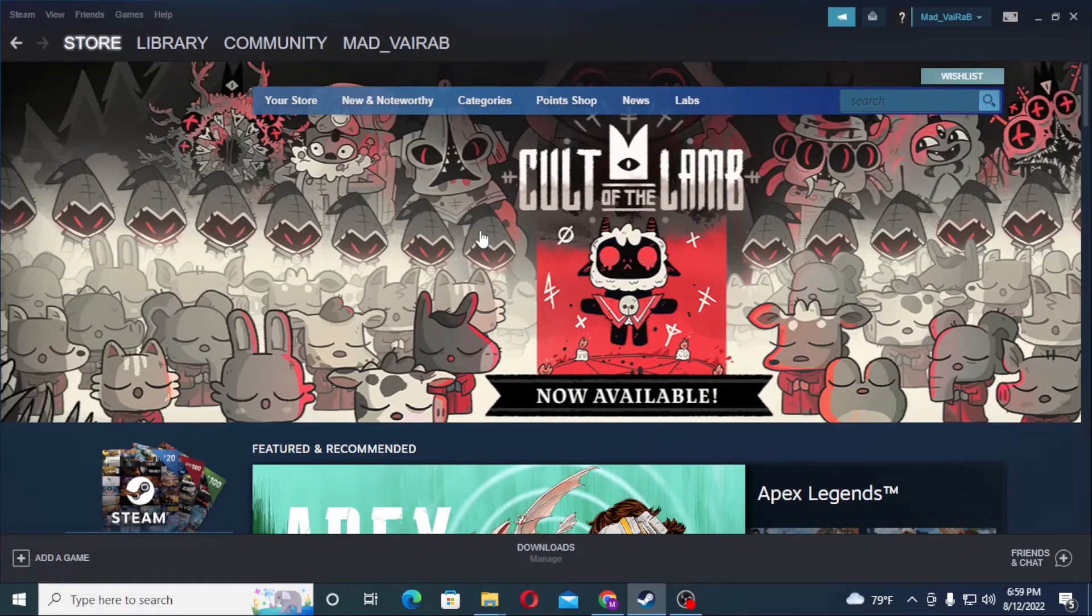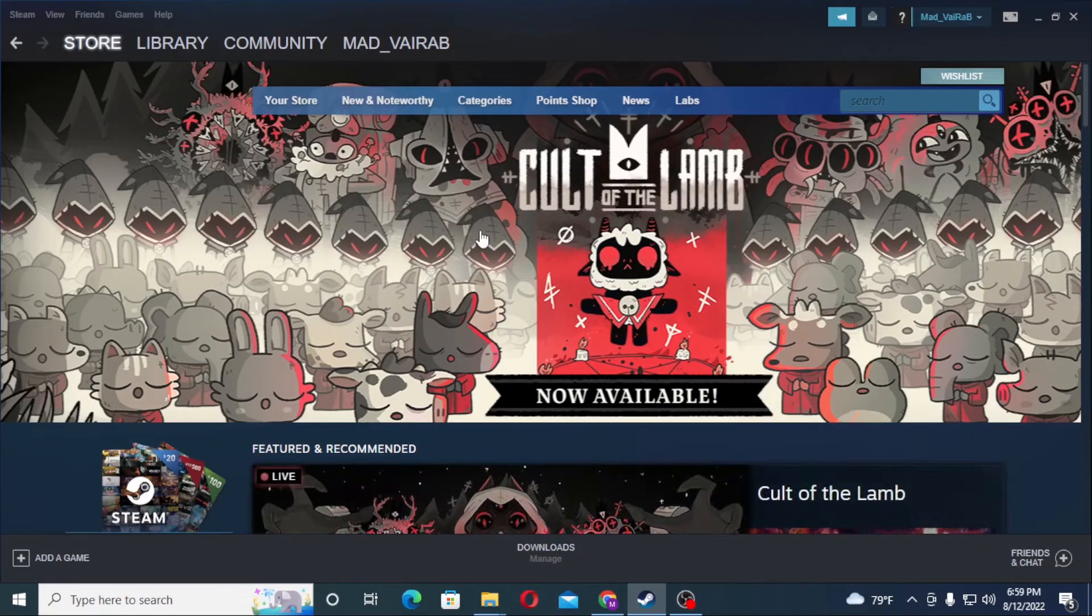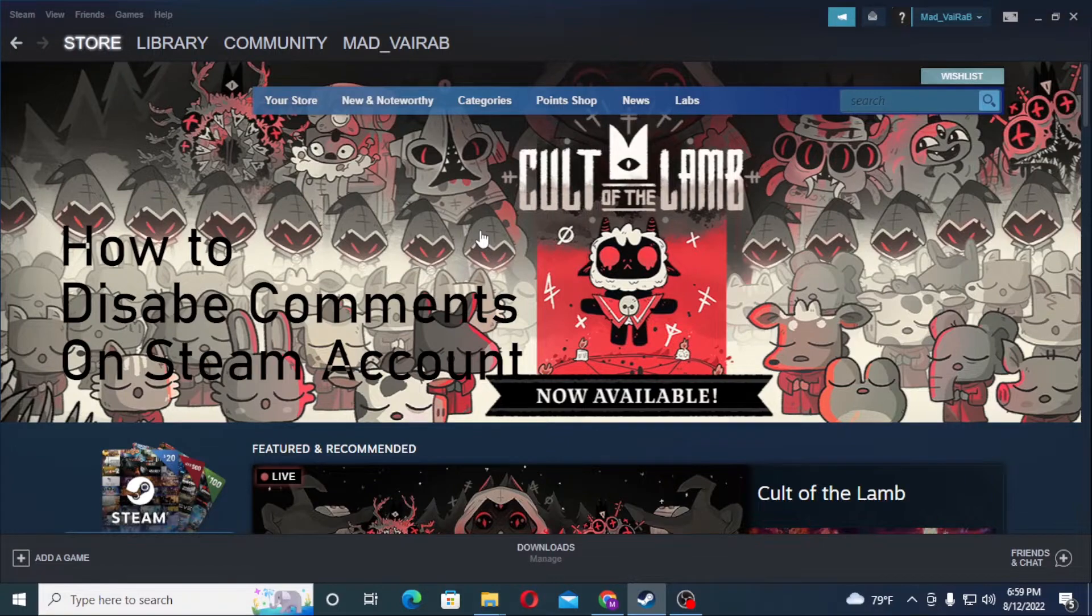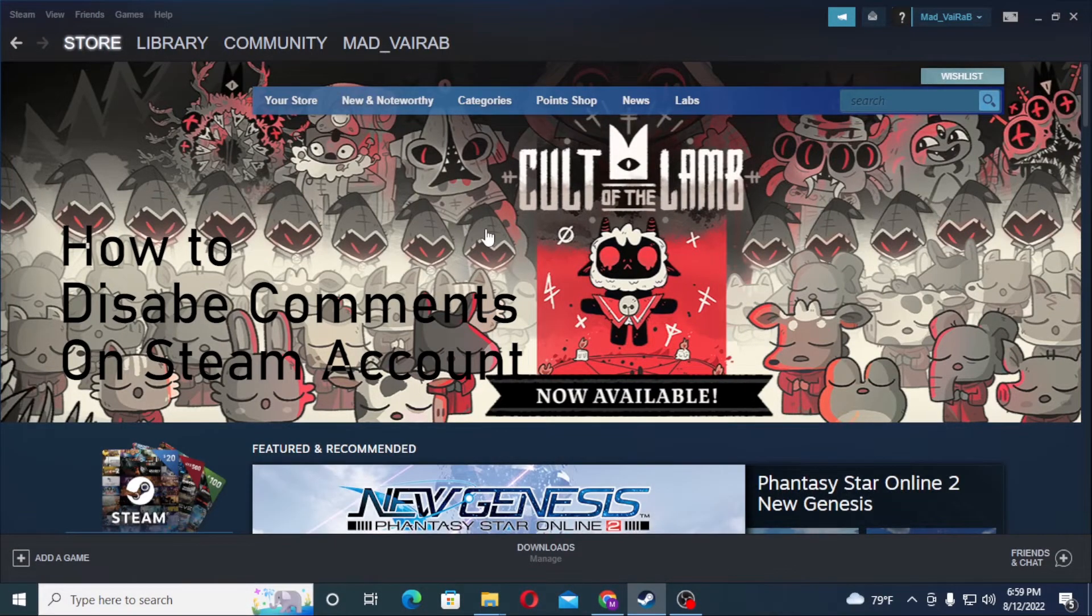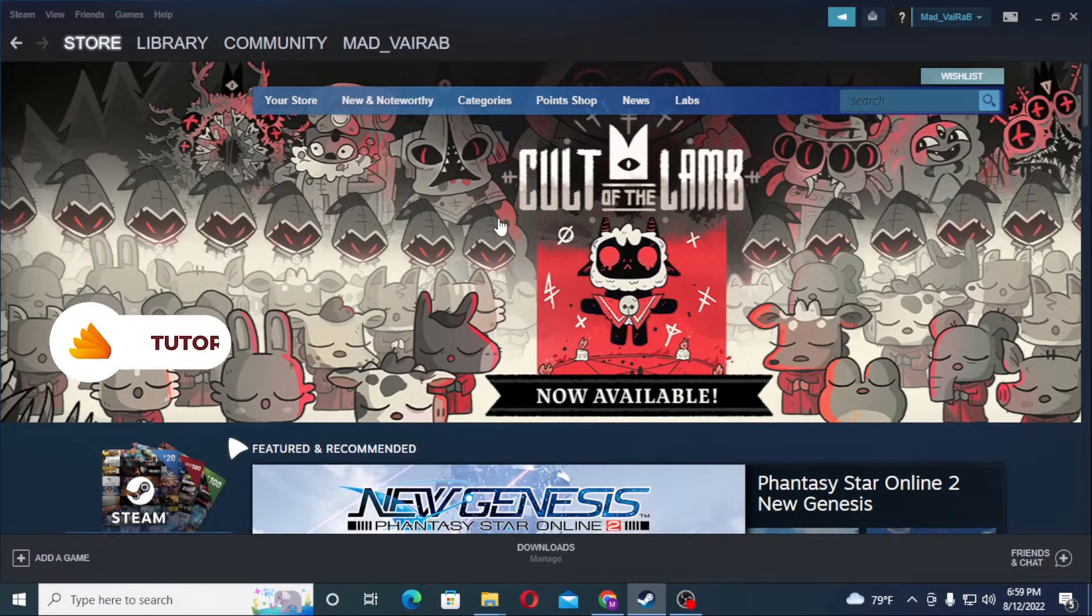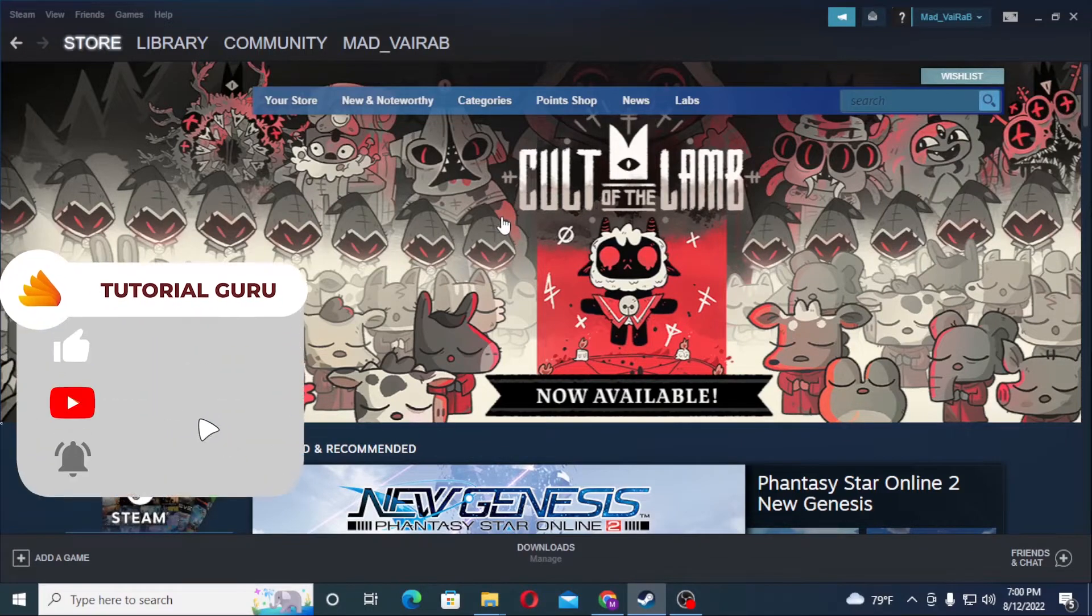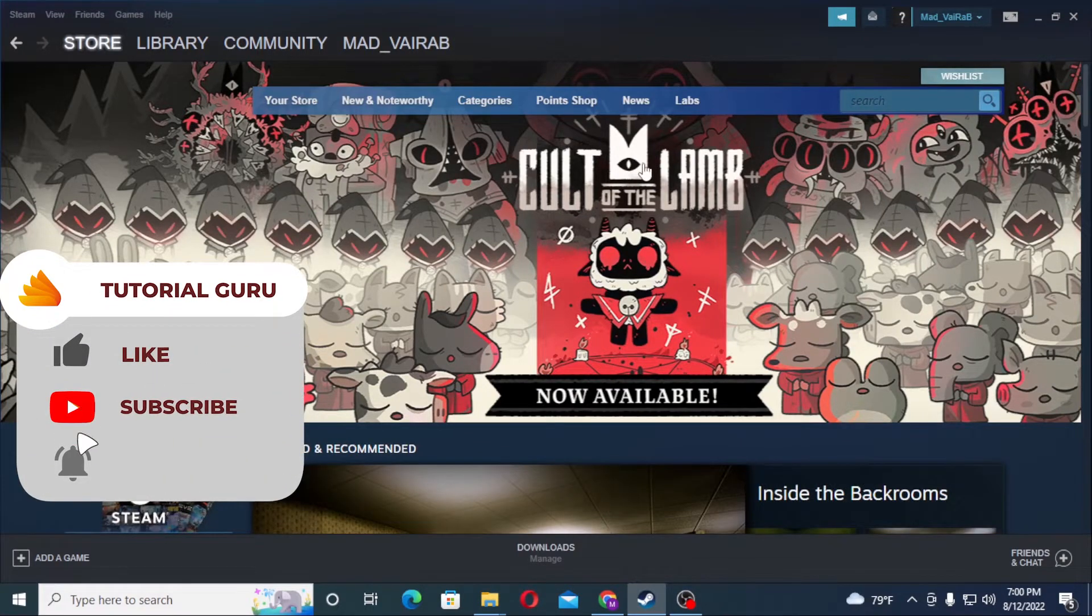Hello there, welcome to our channel Tutorial Guru. Hope you are doing fine. I'm back with another tutorial video, and today I'll be showing you how to disable comments on your Steam account. Now without further ado, let's dive right into the video. But before that, don't forget to like, subscribe, and hit that bell icon for more videos.